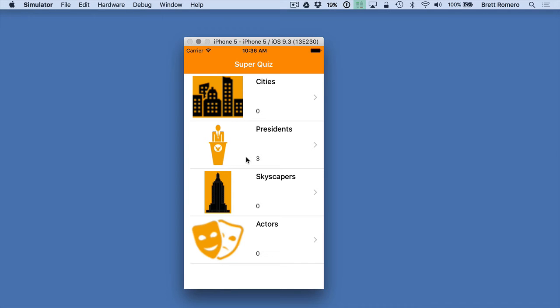Now in the actual app I've only gone in and filled in the president quizzes and that's just for a time constraint rather than doing them all. So once you see how it's done with presidents then you can scale that to however many categories you have.